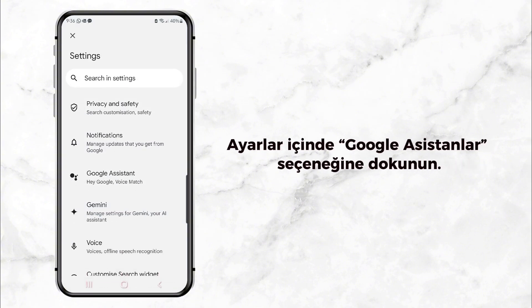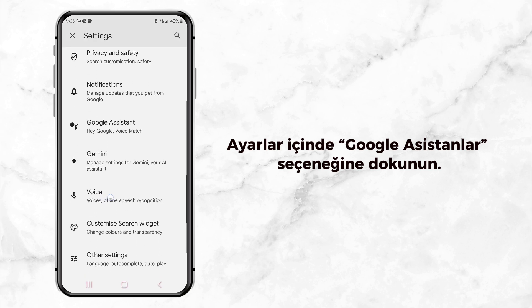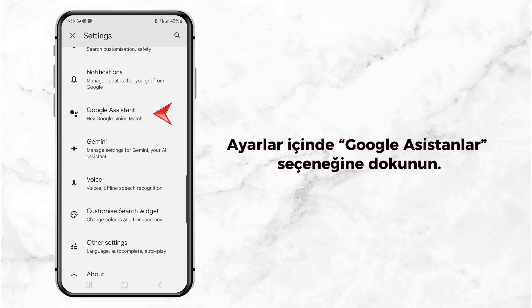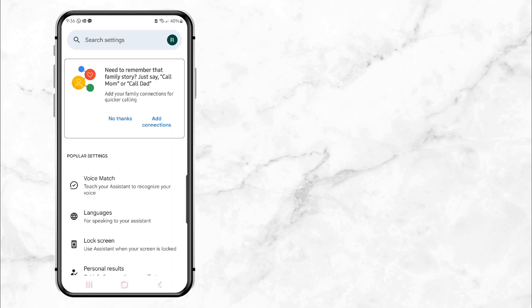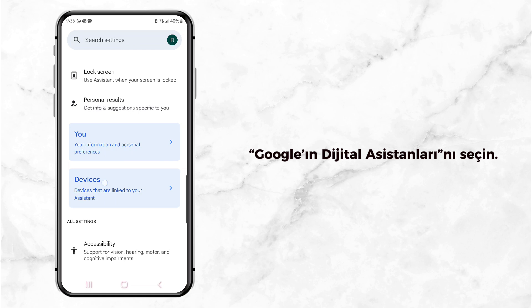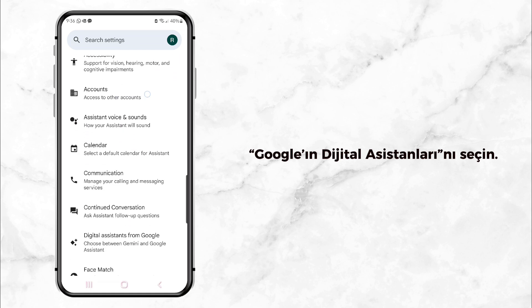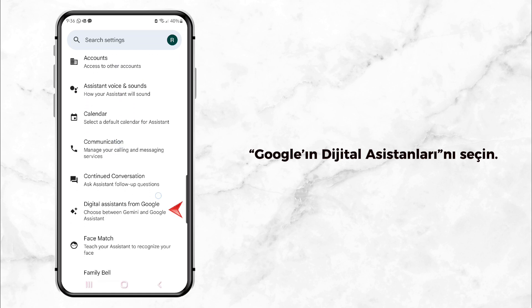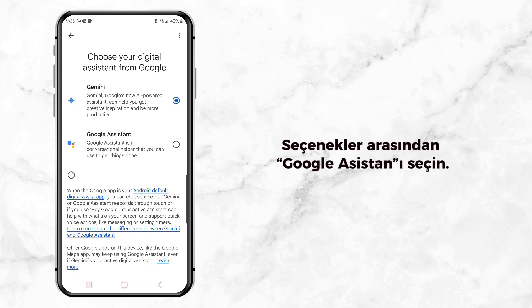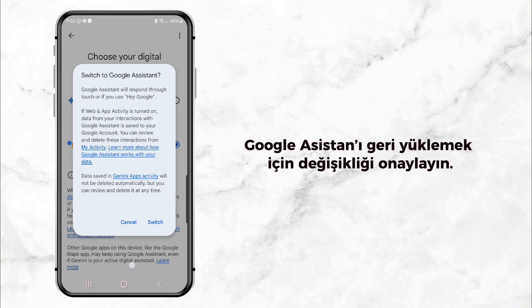Look for Google Assistant and tap on it. Now in the Google Assistant settings, scroll down until you find the option called Digital Assistance from Google. Tap on that, and here's the key part: click on Google Assistant to make it your default assistant again. You'll be asked to confirm this — just click Switch and you're all set.